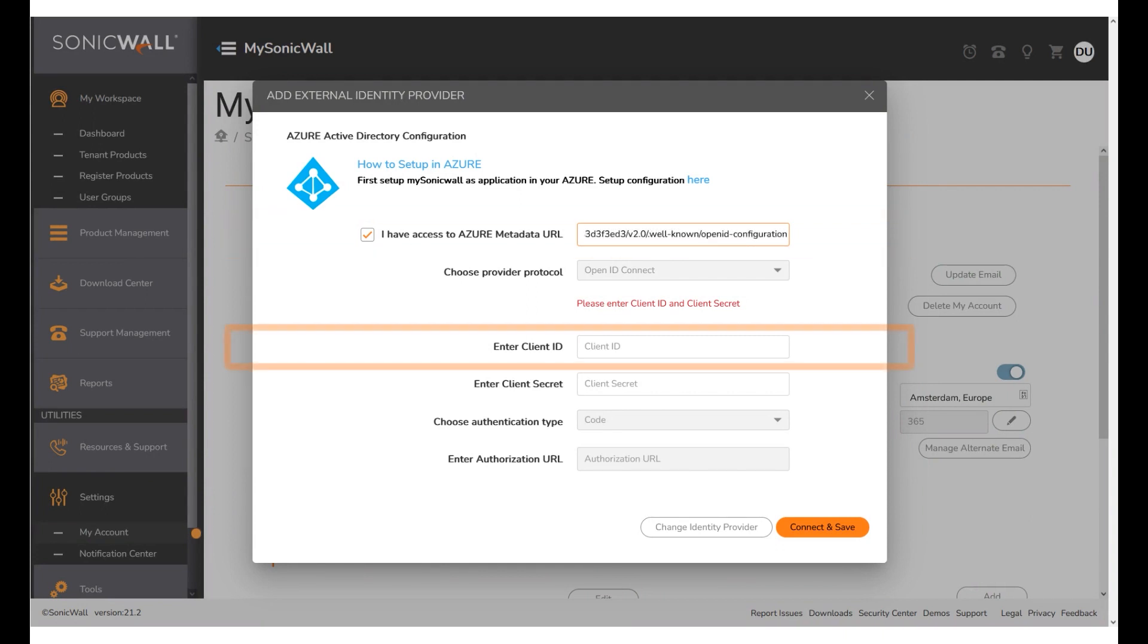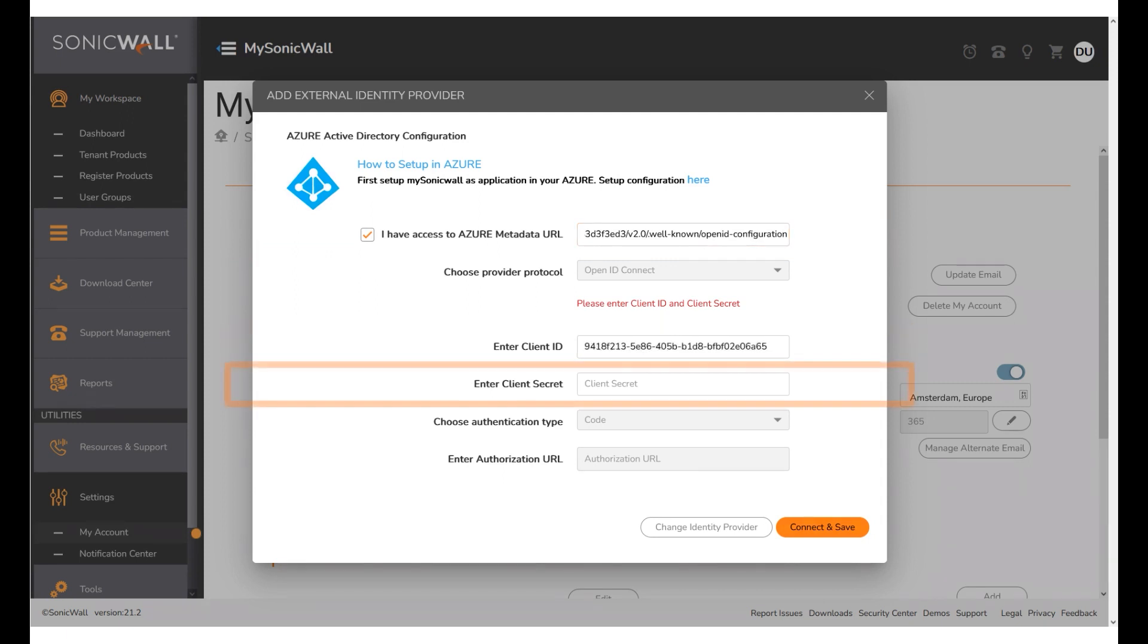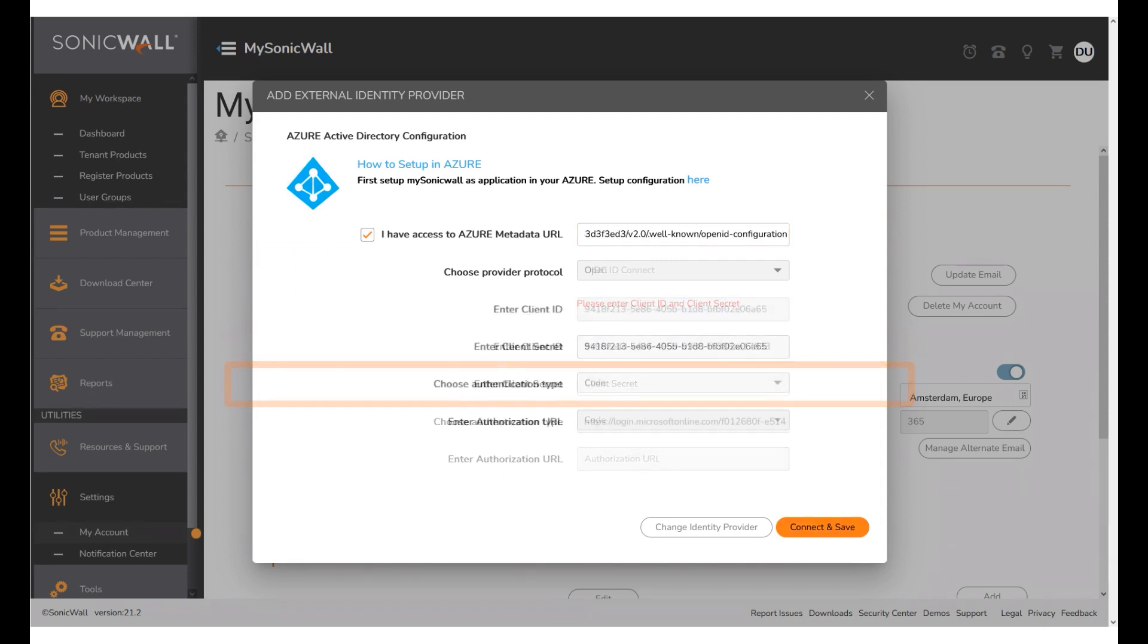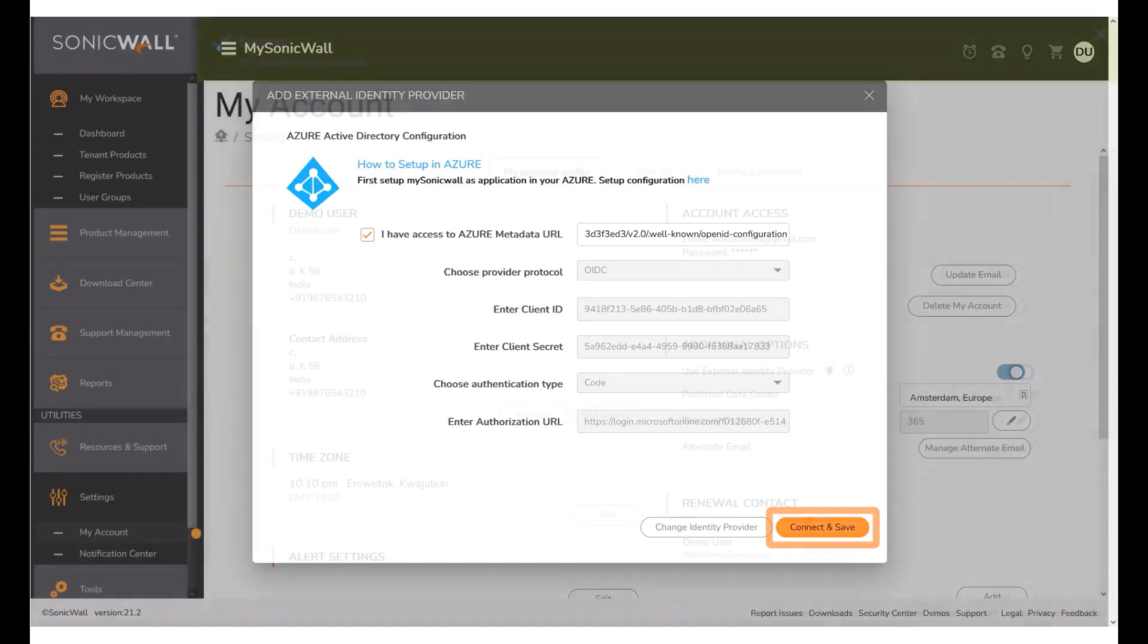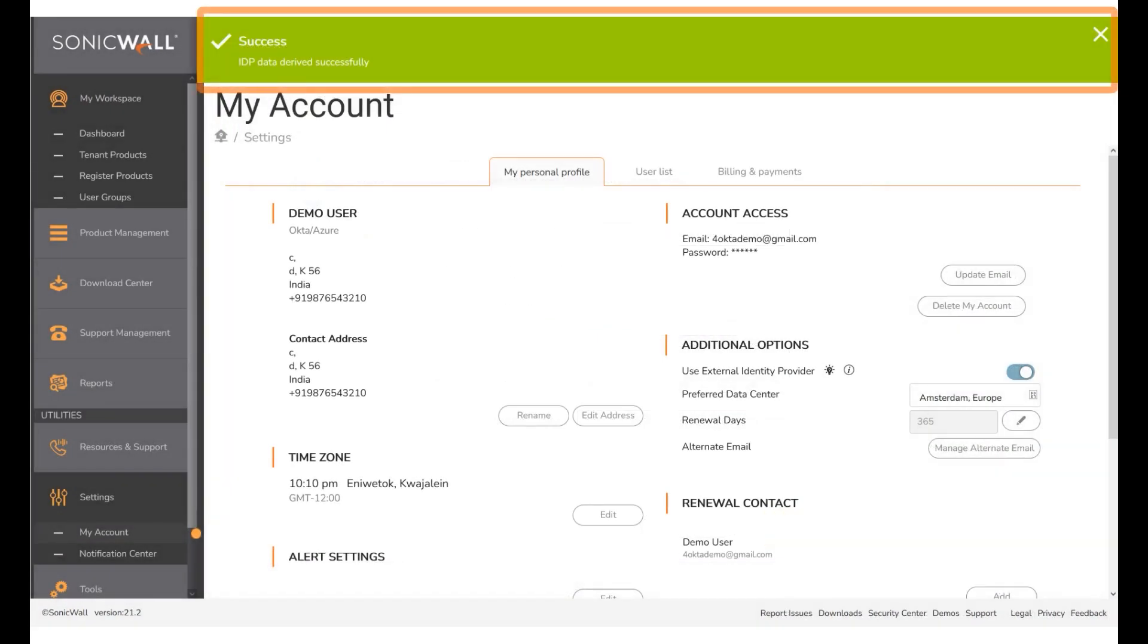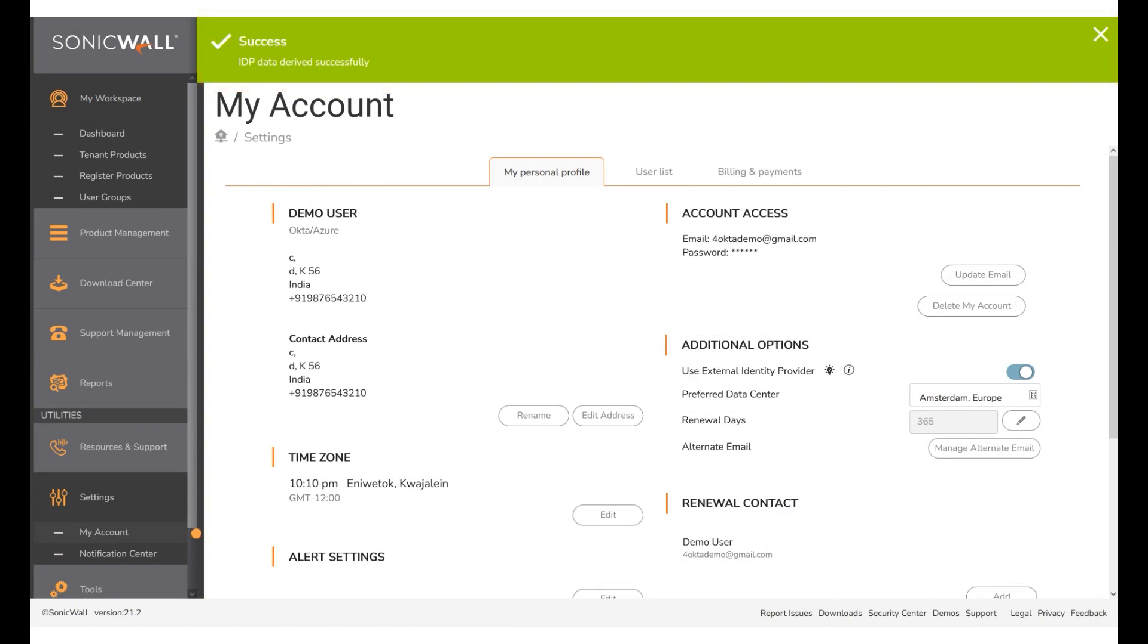Paste the client ID from Azure. Paste the client secret from Azure. Click Connect and Save. A successful confirmation message is displayed on the screen. The MySonicWall Azure OIDC Setup is complete.